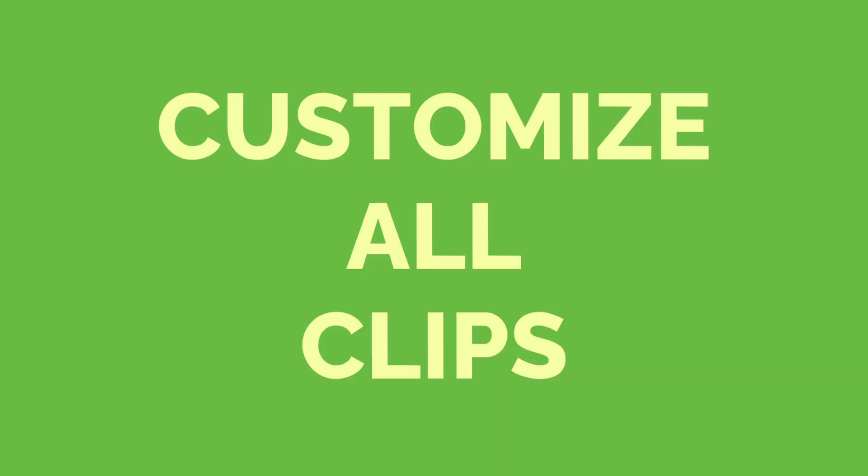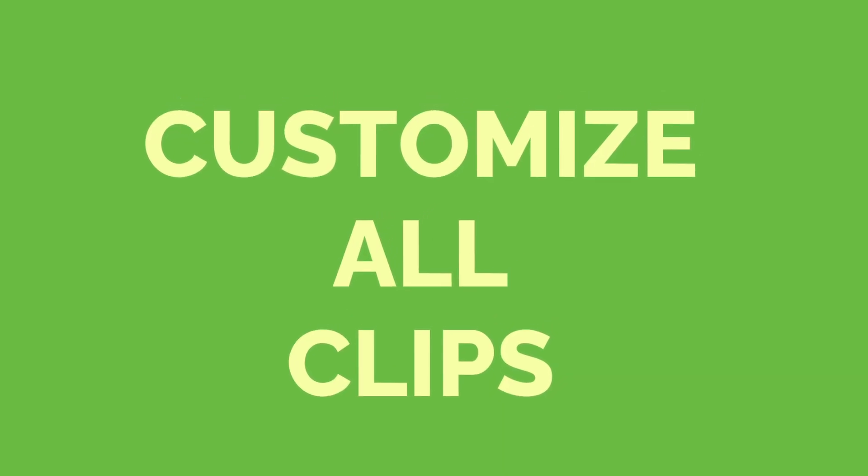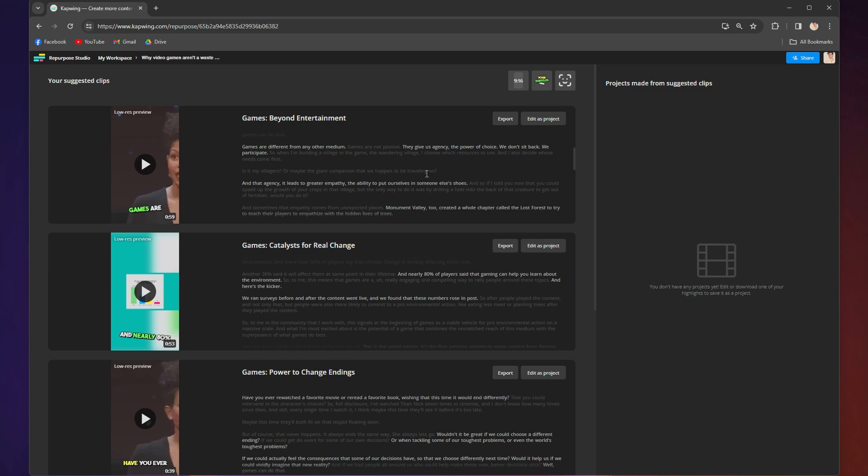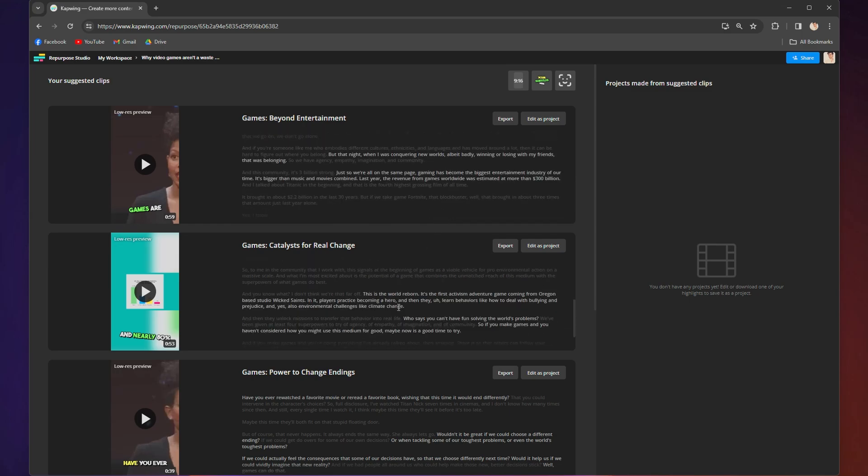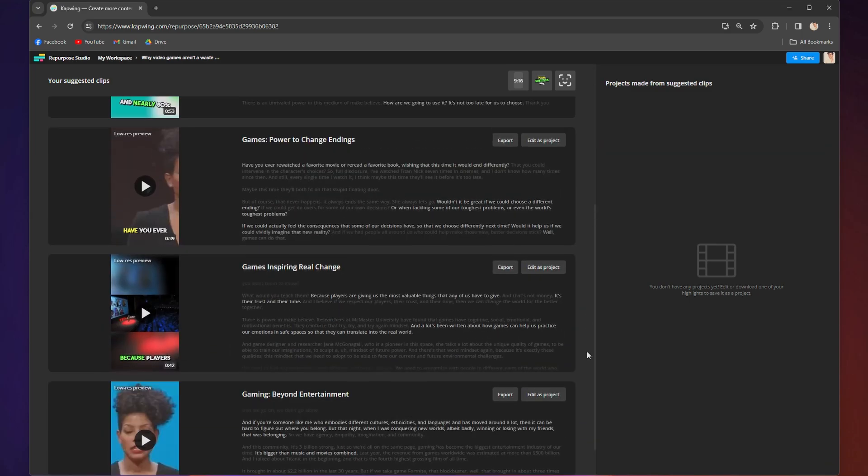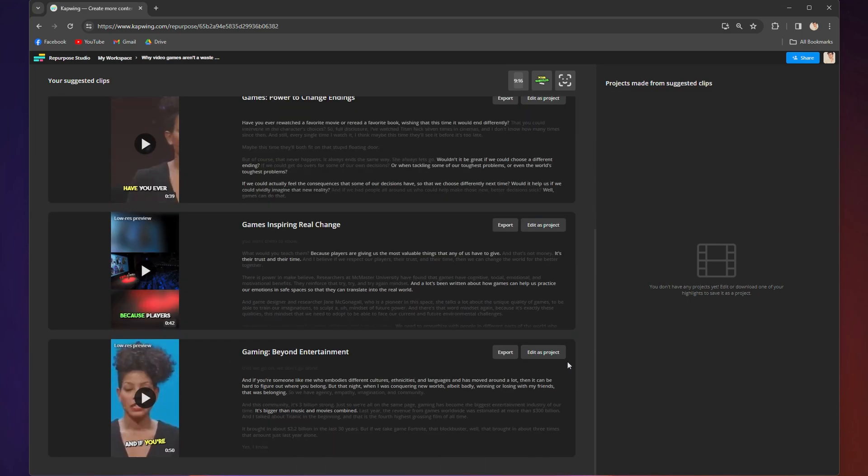So here is how to customize all of your clips. Once your clips are done, you will see them all laid out here. Now, these clips are going to automatically come resized vertically with speaker focus, which switches between people talking and with subtitles.